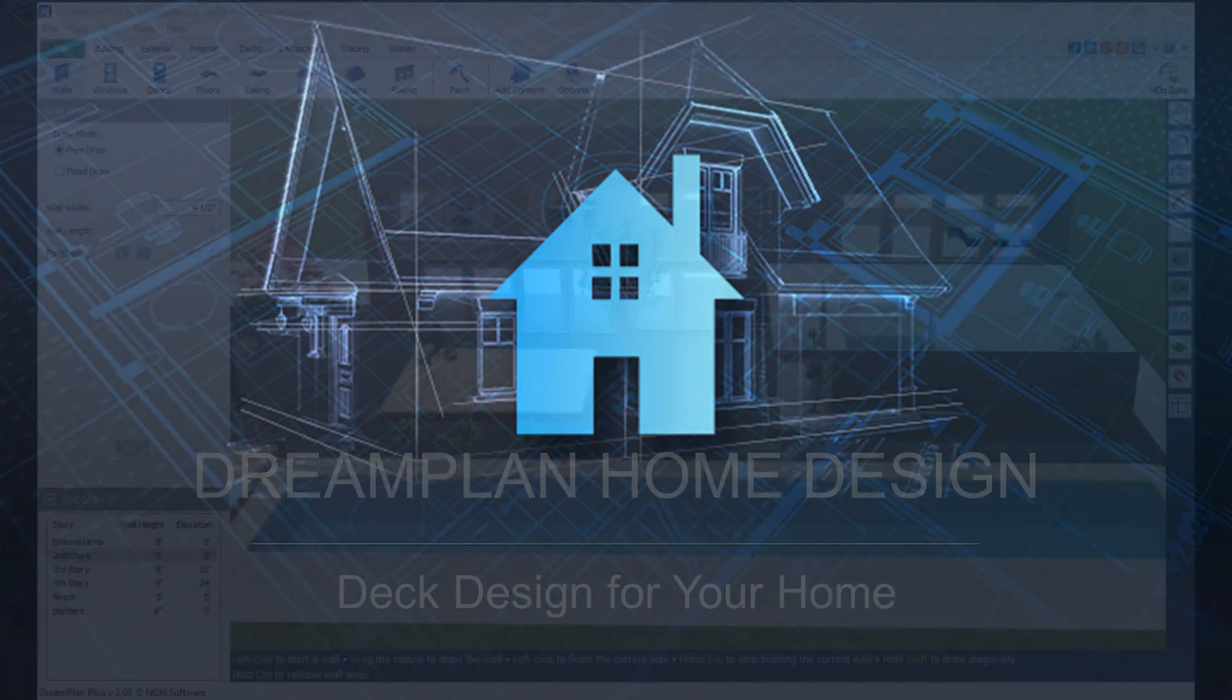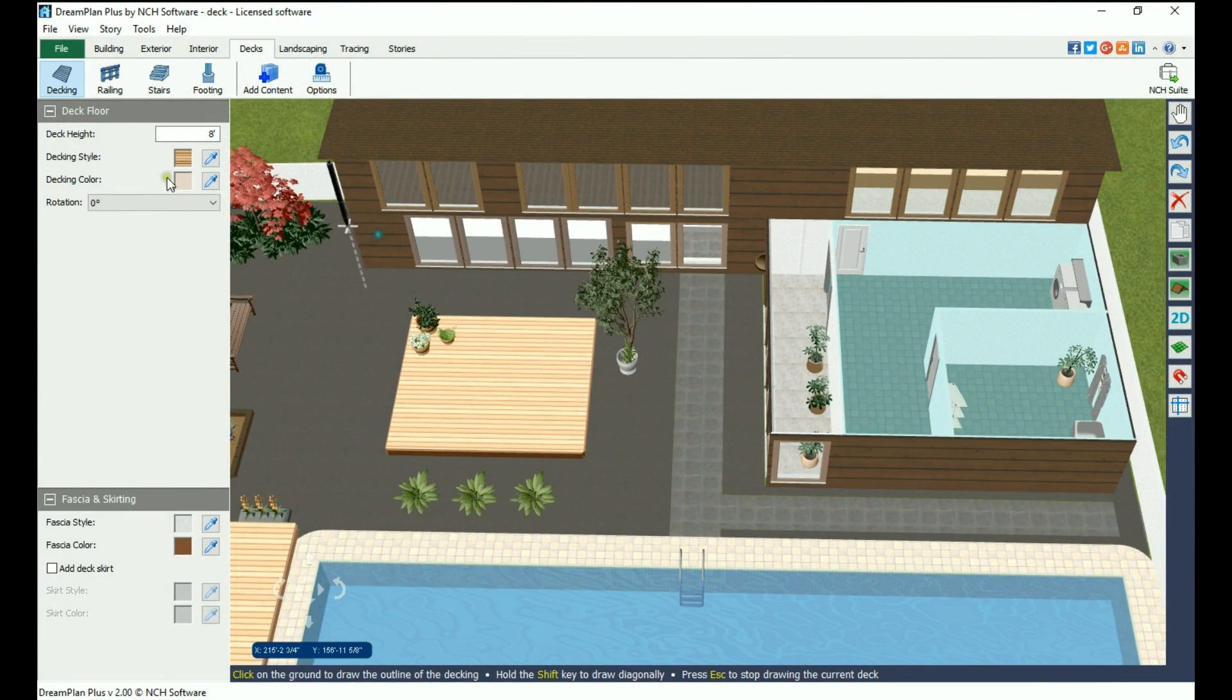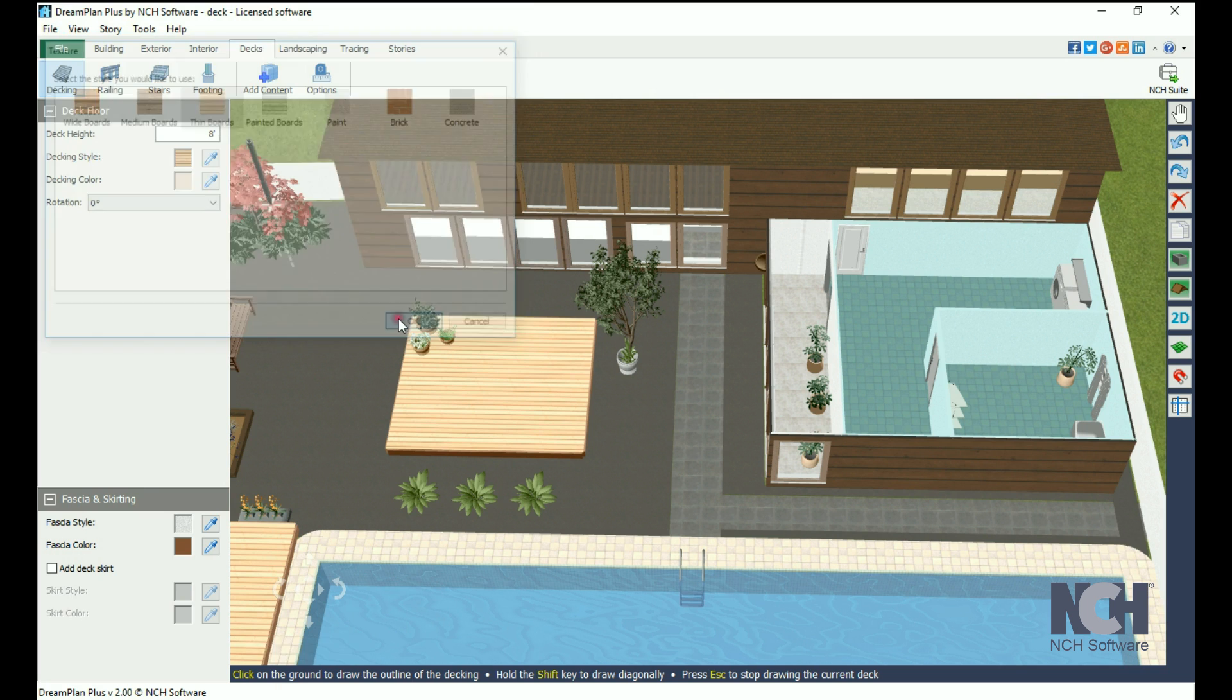To add a deck to your home, go to the Deck tab. Select the height, style, and color of your deck.